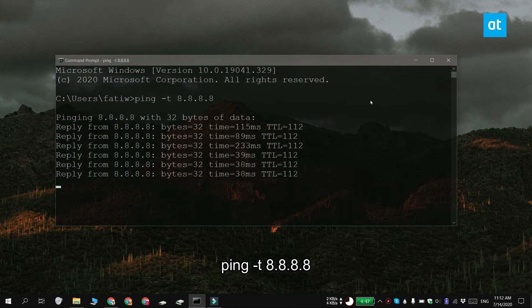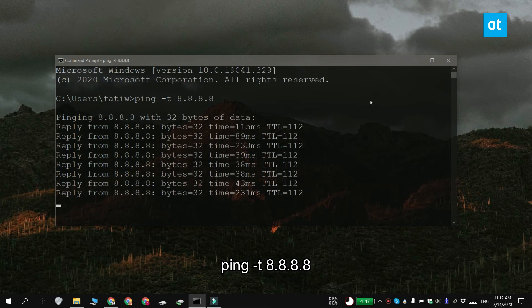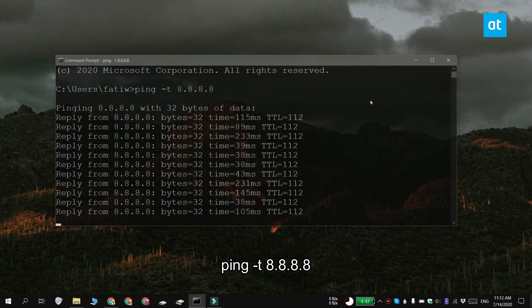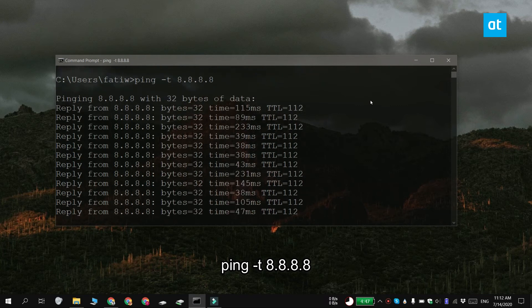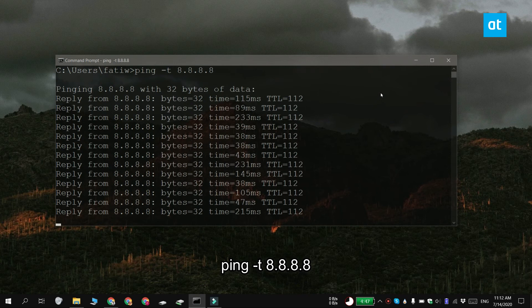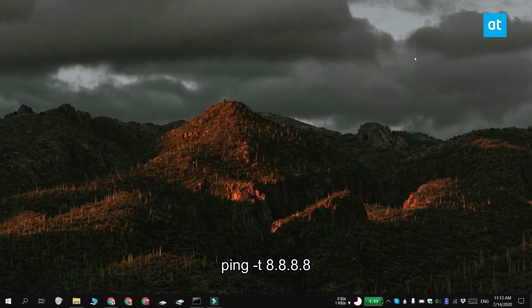Now this command is going to run continuously and it is going to ping that server. And what you need to monitor here is the time. It basically tells you how long it took for your system to get a response from the server that it's pinging.